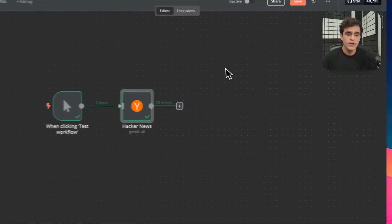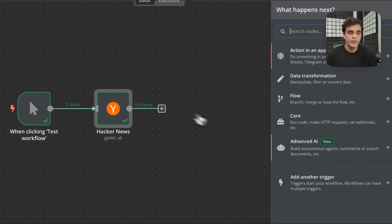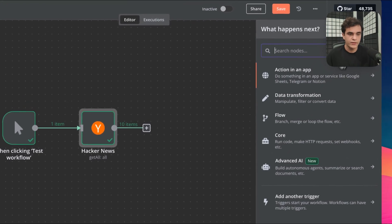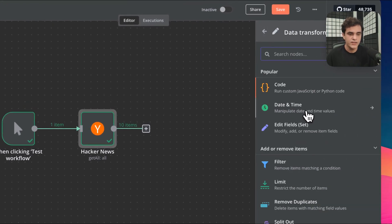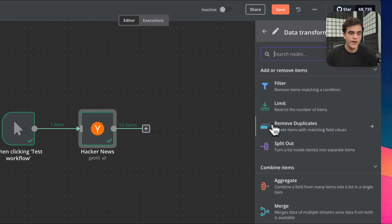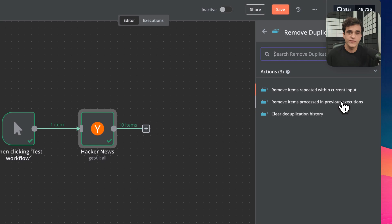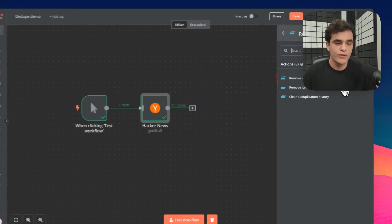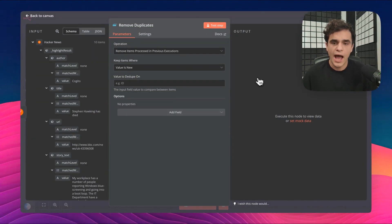To do that, we can click the plus button here, which opens the nodes panel. In the data transformation section, we can find the new Remove Duplicates functionality. We're going to want to choose Remove Items Processed in Previous Executions. There's a few other actions available. We'll go over those in a moment.